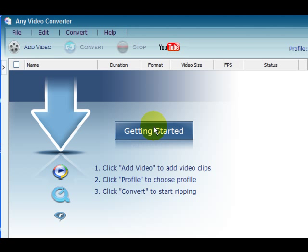Hi guys, my name is Mitz from tipsforpc.com. Today I want to show you how to remove audio from an AVI file or basically any video, and I'm going to use Any Video Converter which is a free program.